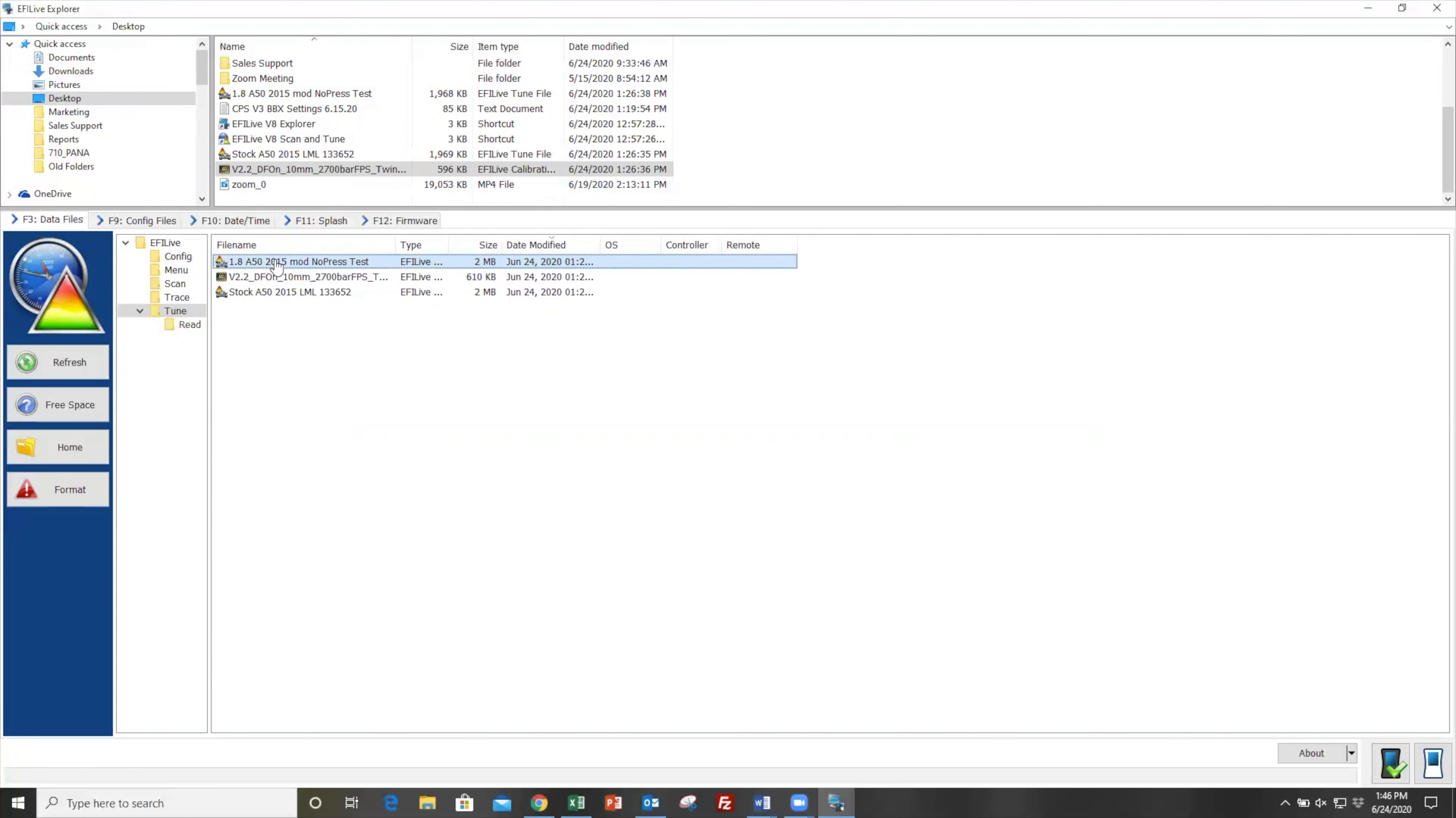Once you've dragged and dropped these files here and you see that they're loaded, you're done. You're ready to go flash the truck.